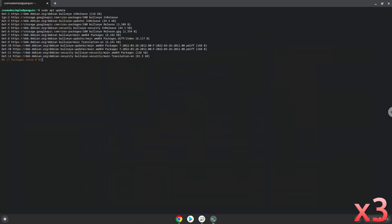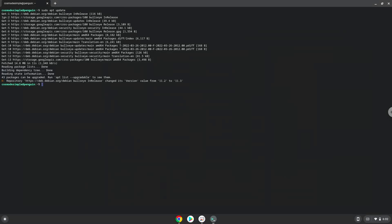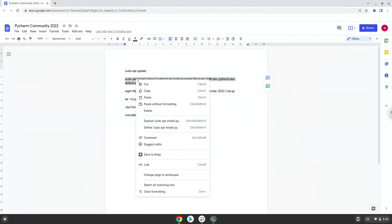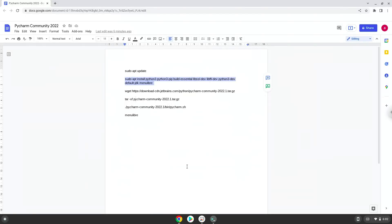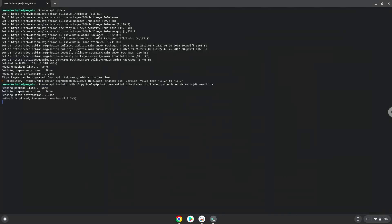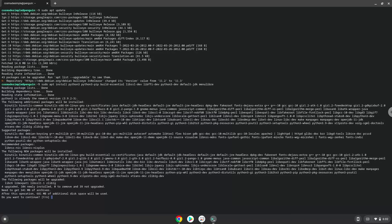Press enter. Now we will install some packages which the application requires and which we need during the installation. Then press enter to confirm the installation.